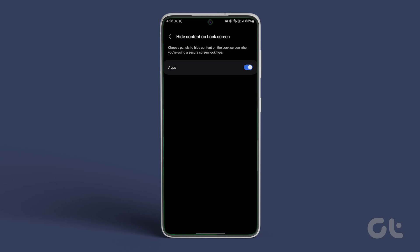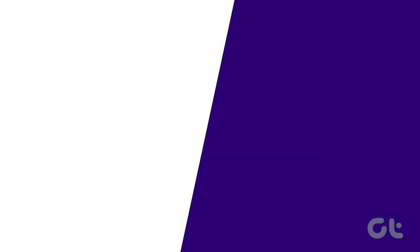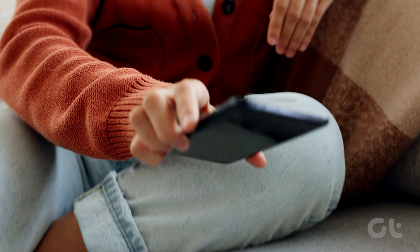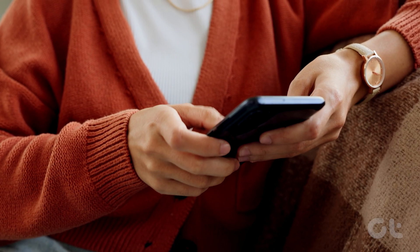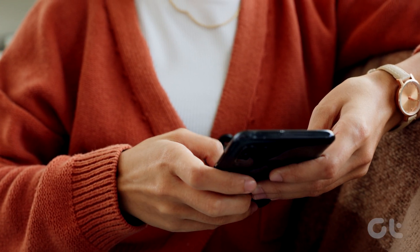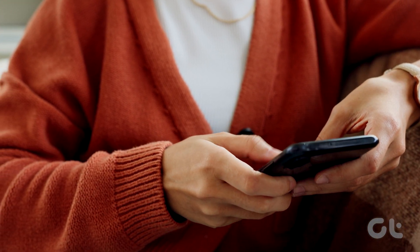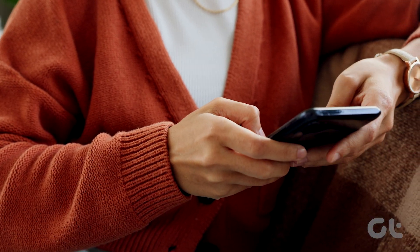Once done, lock your phone again. Now, when you go to access the Edge Panels, it requires you to unlock your phone first.